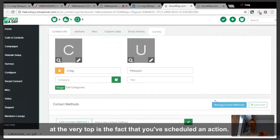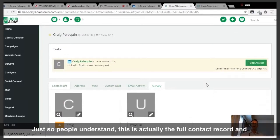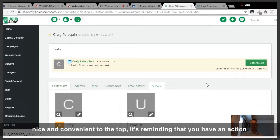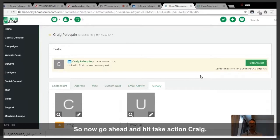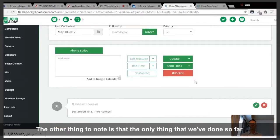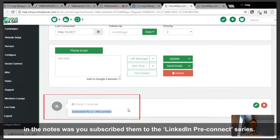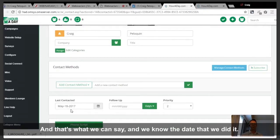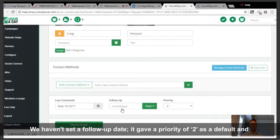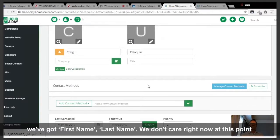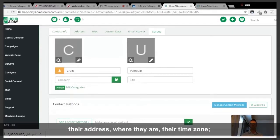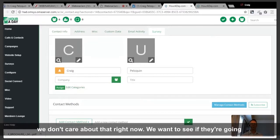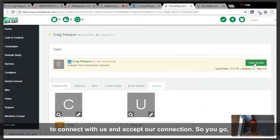What you're seeing at the very top is that you've scheduled an action. This is the full contact record, and it's reminding you that you have an action to take because it's a new contact added into a series. The only thing we've done in the notes is subscribe them to the LinkedIn pre-connect series. It gave a priority of two as default, and we just have first name and last name. We don't care right now about their company, phone number, email, address, or time zone — we just want to see if they're going to accept our connection.